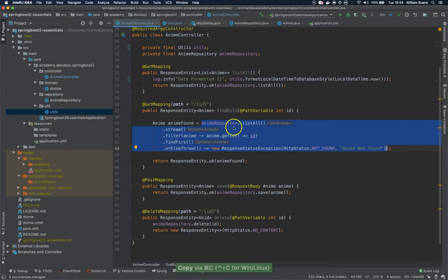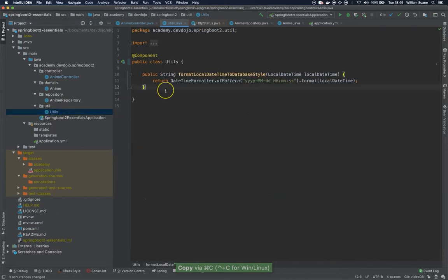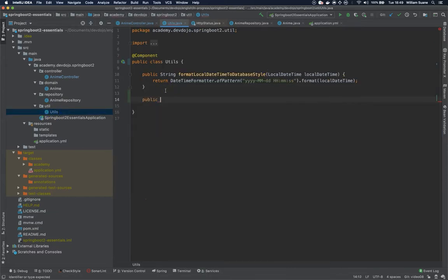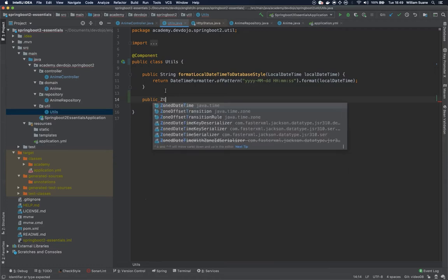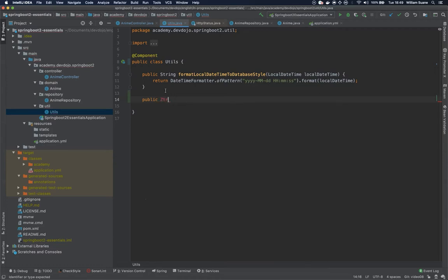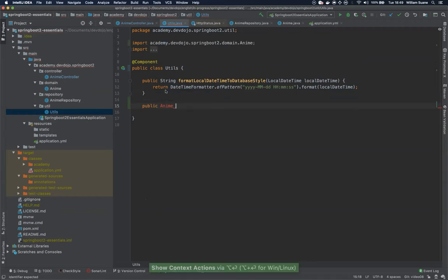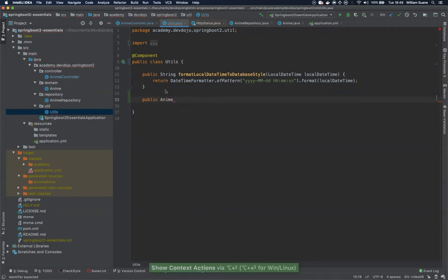I just copied this one and here I'm going to create a method that is public and this will return an anime because we are doing that search several times.